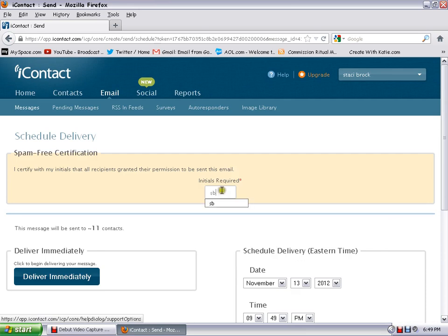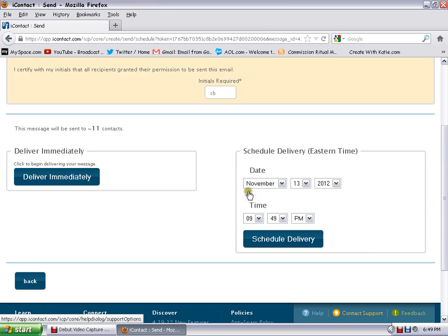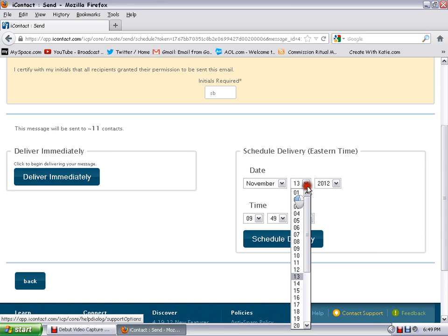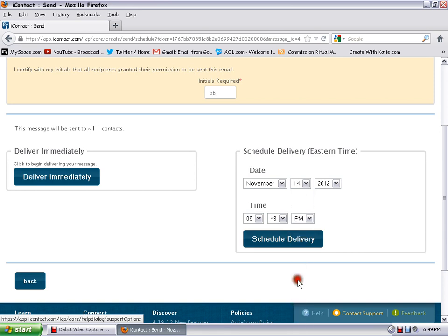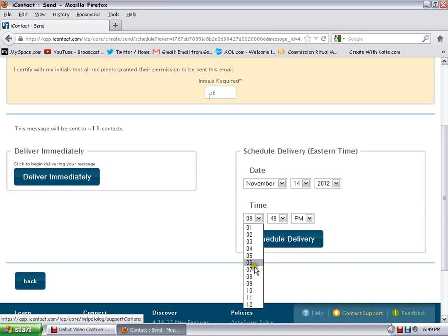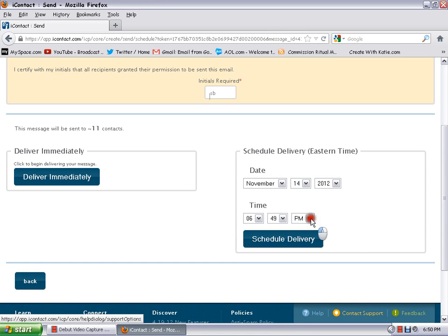And you're going to stick your initials up here. And you can either have it delivered immediately, it'll go out, or you can, like say if I wanted it to go out tomorrow morning, I just change the date and then I'd want it to go out 6 o'clock because you'll see up here it's Eastern time. So we'd want it to go around 6 o'clock in the morning so people can see it before they go to work.